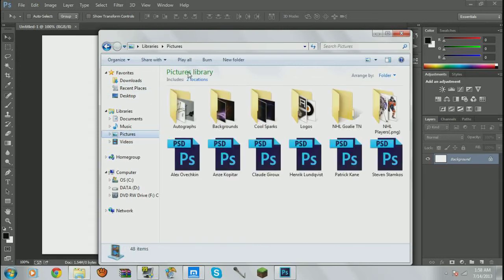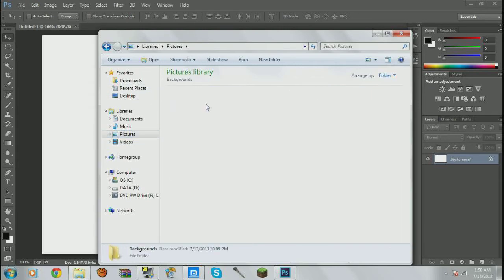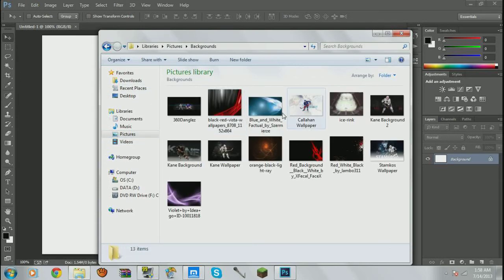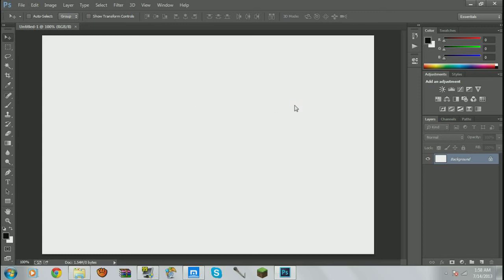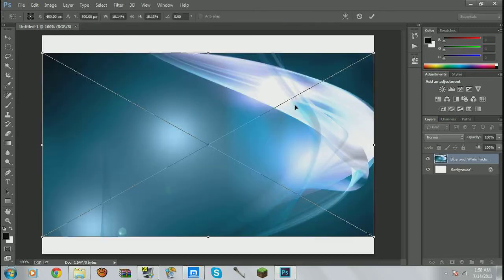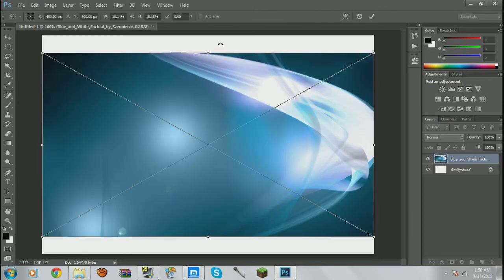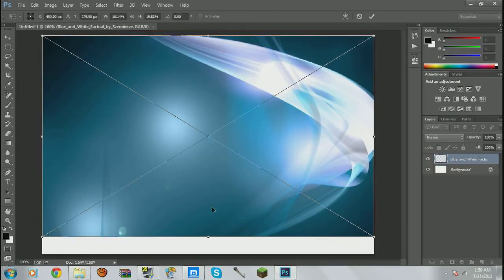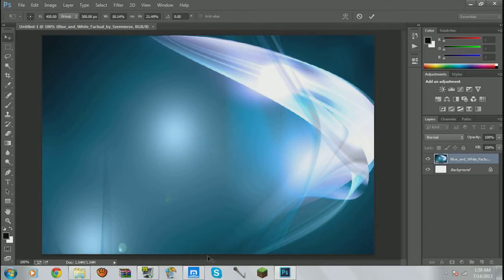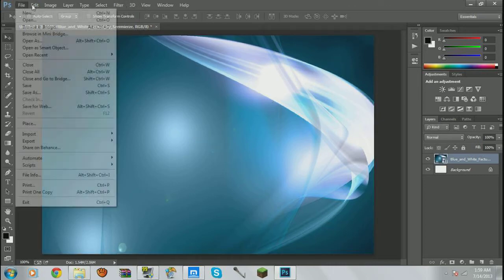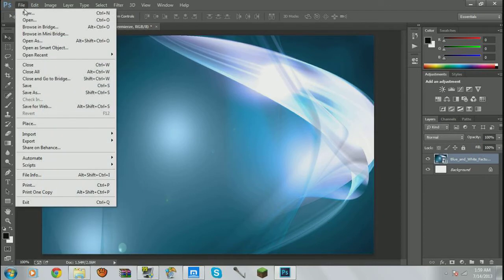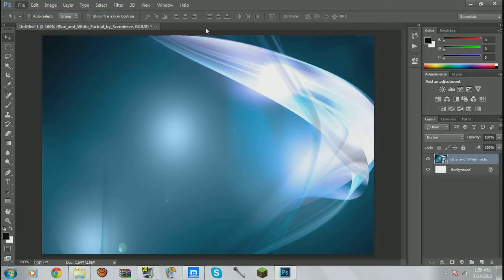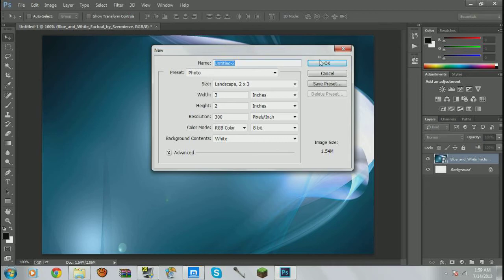What I would usually do is just bring in, go to my pictures, go to a random background, let's just take this. So you would just bring it up here, you do that.